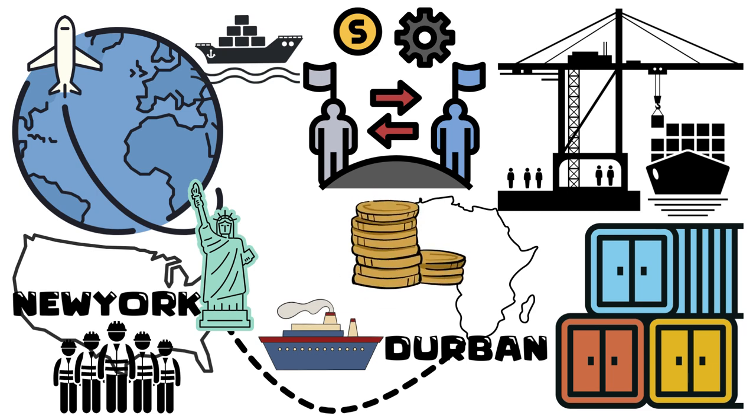They created jobs, stimulated local economies, and facilitated the movement of goods on an unprecedented scale.